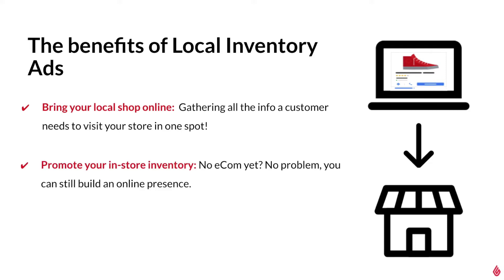Because local inventory ads are connected to your inventory feed in Lightspeed Retail, you can promote your in-store inventory to local shoppers online and start establishing an online presence.